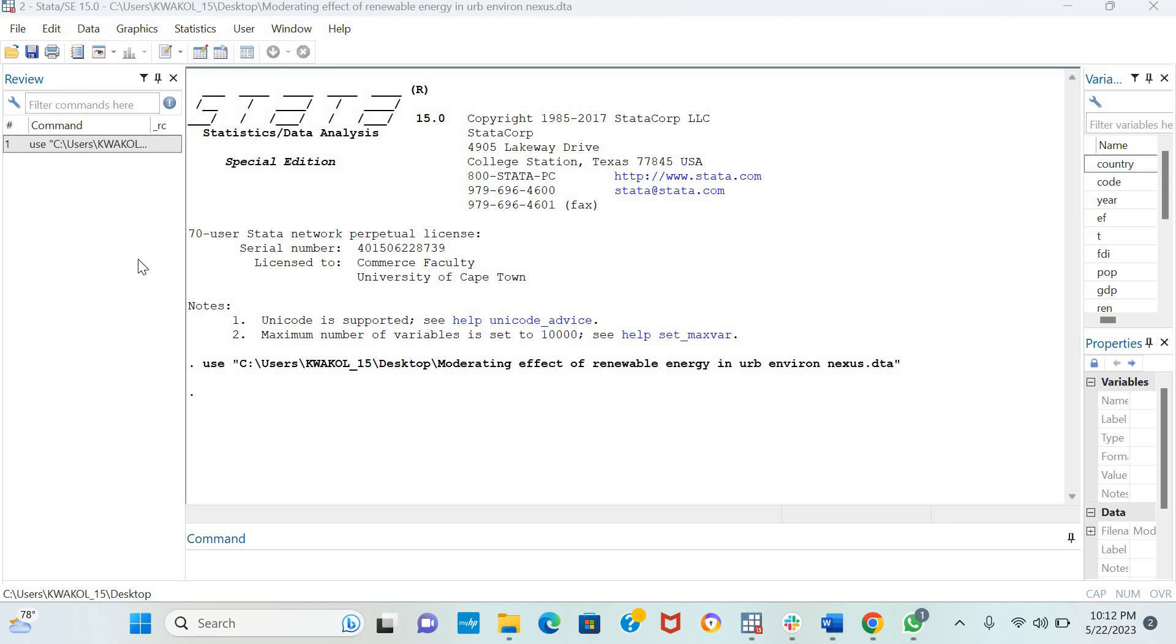Now this fixed-effects model accounts for unobservable heterogeneity. It also accounts for serial correlation, group-wise heteroskedasticity, and cross-sectional dependence. This makes it a very good estimation technique in panel data econometrics.